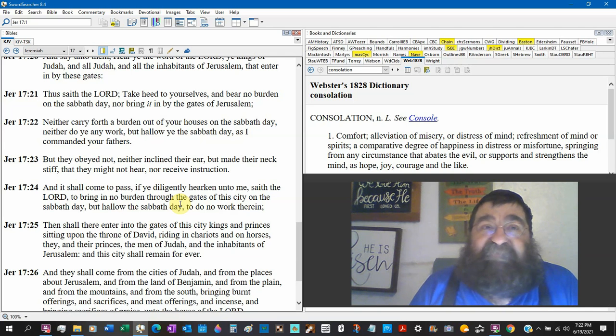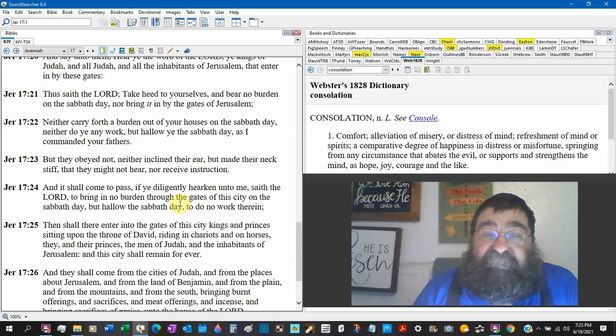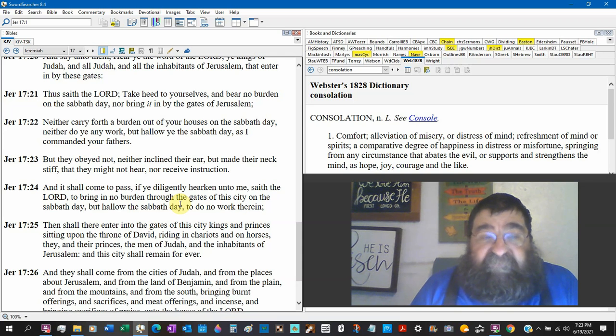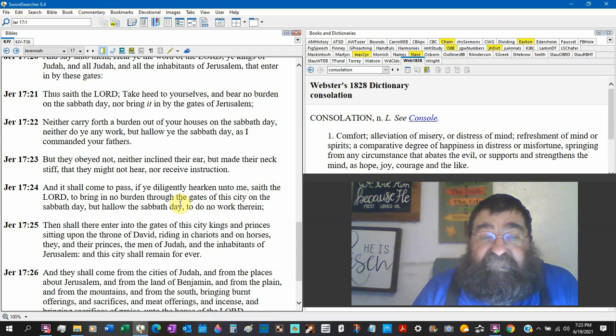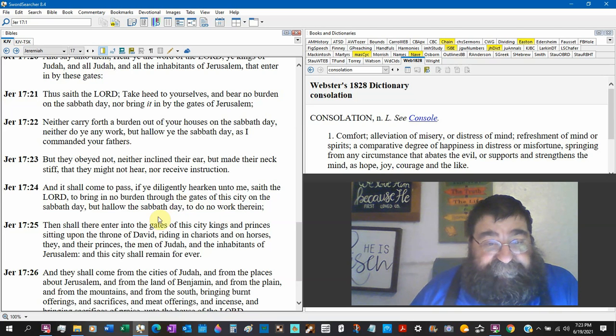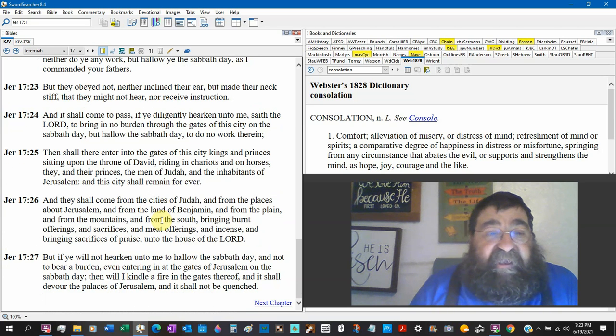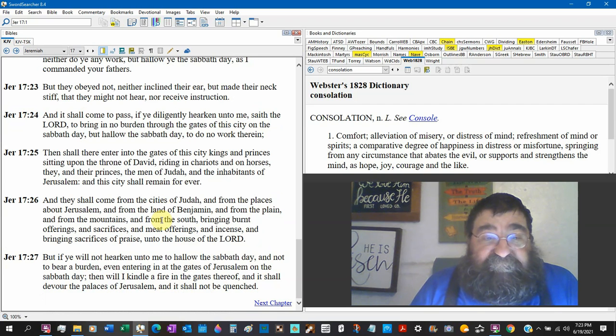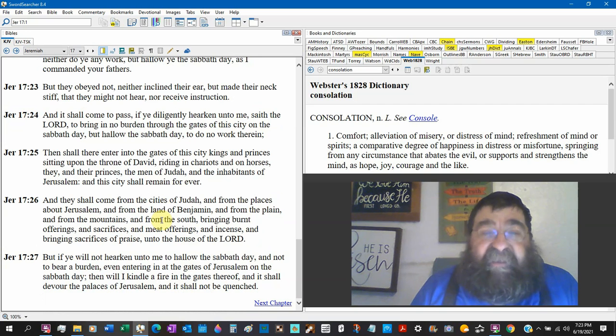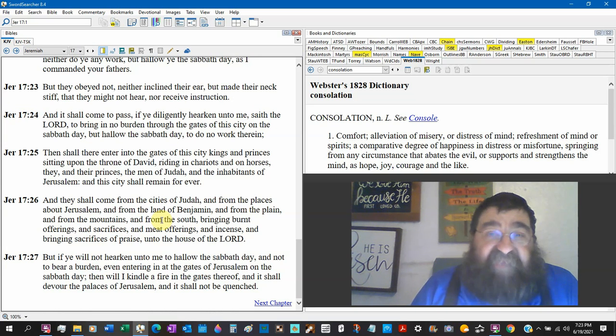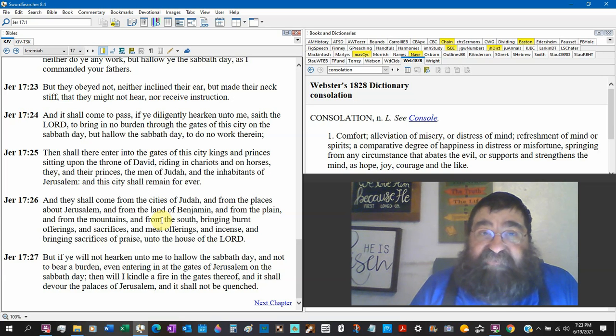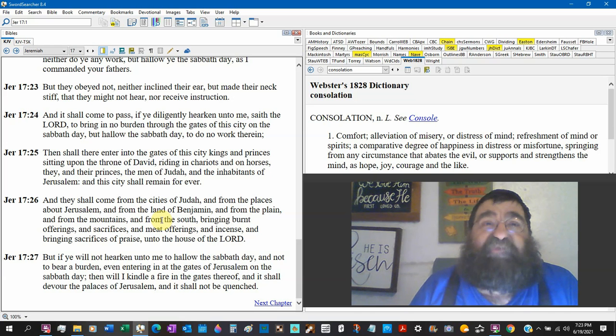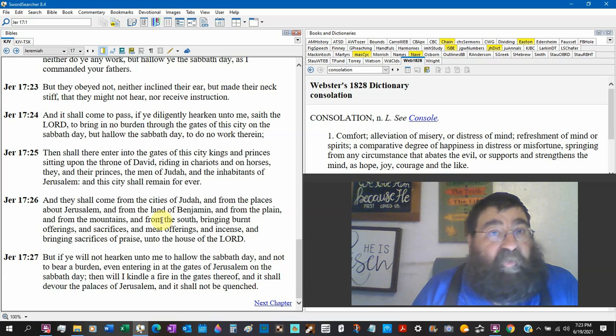Do the seven-day Adventists, do they carry things out of their house on a Saturday? Do they put things in their car on a Saturday? They want to be under the law? Neither do you any work. Thank God you're not under the law. But hallow the Sabbath day, as I commanded your fathers. But they obeyed not. So here's another hit for Judah. They have disobeyed God, the Sabbath. The Sabbath is not church age doctrine. But it's coming back in the tribulation period.